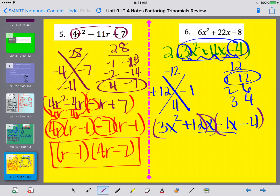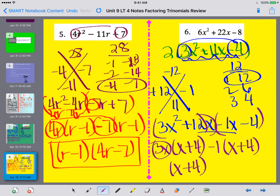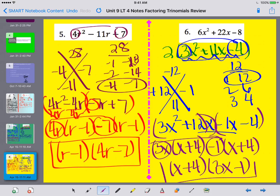Now ready to factor by grouping: from 3x squared and 12x, I take out 3x and get x plus 4. Between negative 1x and negative 4, I take out negative 1 and also get x plus 4. The factors match, so combining with what's on the outside gives (x + 4)(3x − 1). With the GCF of 2 included, the final answer is 2(x + 4)(3x − 1). That concludes the note video for today — please let me know if you have any questions. Thanks for listening.